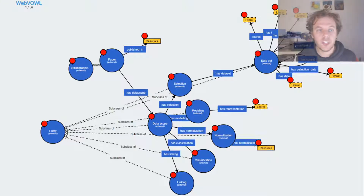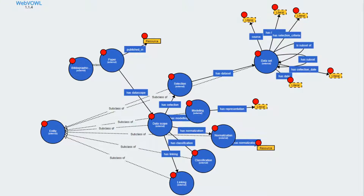Here is a quick visualization of the ontology. We see the data scope element and the five elements of selection, normalization, etc. We also see things like datasets, research output like papers, and here the mapping to PROV — showing that all things are entities and are actually mapped.